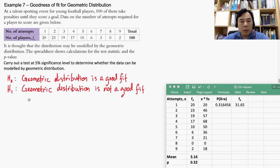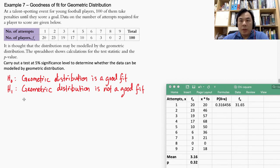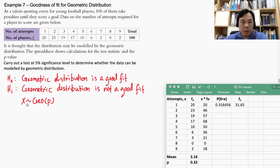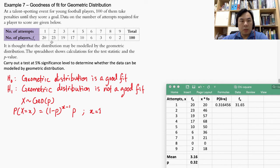Next, we need to understand the geometric distribution. Let x represent the number of penalties before a goal is scored. We assume this can be modeled using a geometric distribution, which has parameter p as the probability of success and q as the probability of failure. The probability mass function is given by (1-p)^(x-1) × p, where x starts from 1.